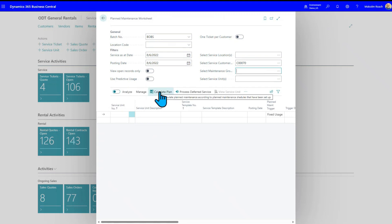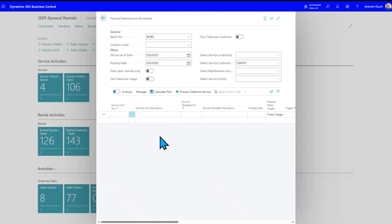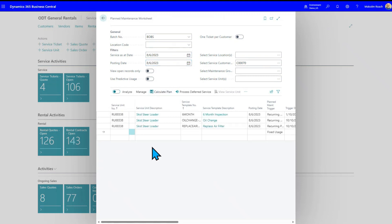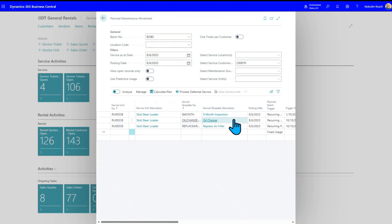So if I hit a calculate plan right now, I've got a cutoff date of 8-6-22. And if I do that, nothing happens. Because you remember those various service templates were based on either elapsed time or usage. And because we just created brand new ones and things, I'm not expecting to see anything pop up here. But if I come up here to the top of these dates and put them a year out from where they were, and then I hit calculate plan, then I'll see I've got, skip steer loader number 338. I've got three things that I need to do. I need to do a six-month inspection, an oil change, and replace it in an air filter.